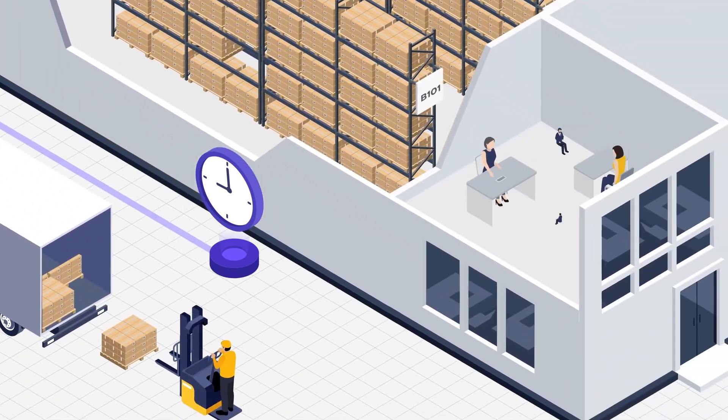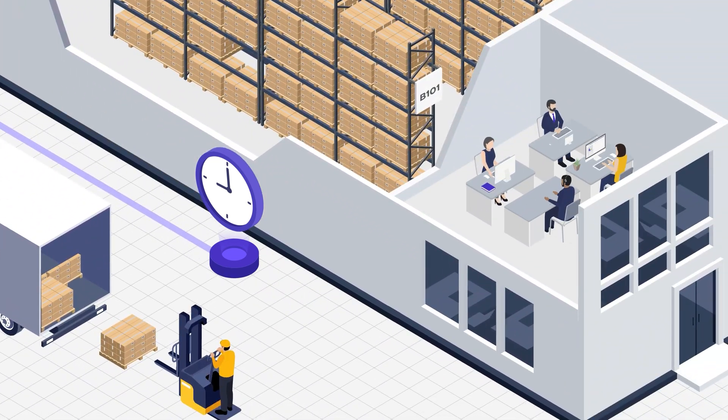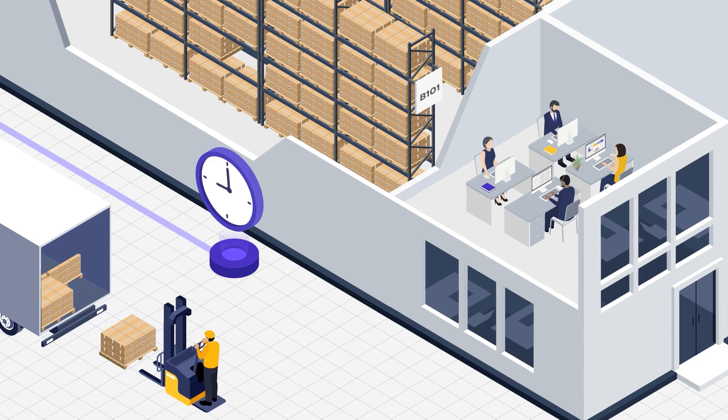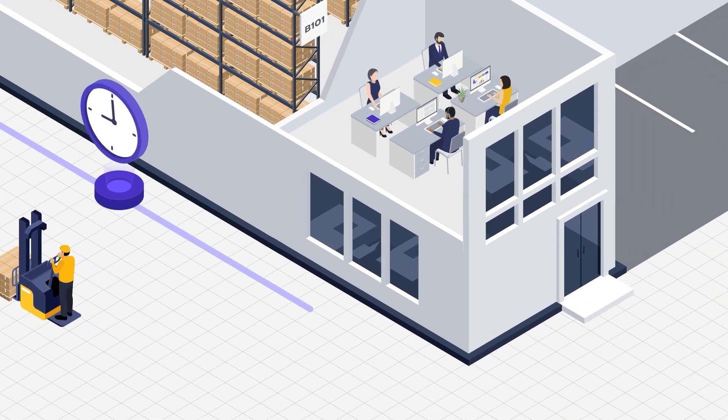Operations run smoothly, empowering managers to strategize nightly rescans and perpetuate the efficiency loop.